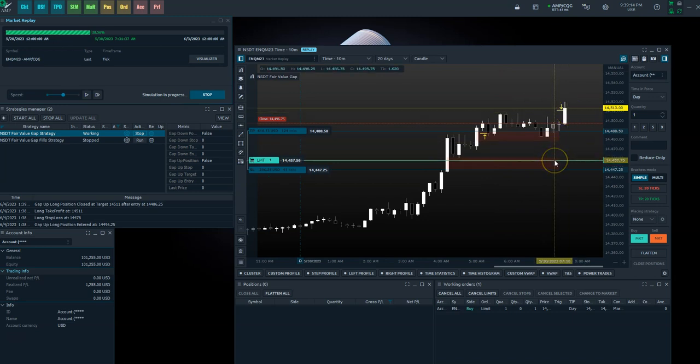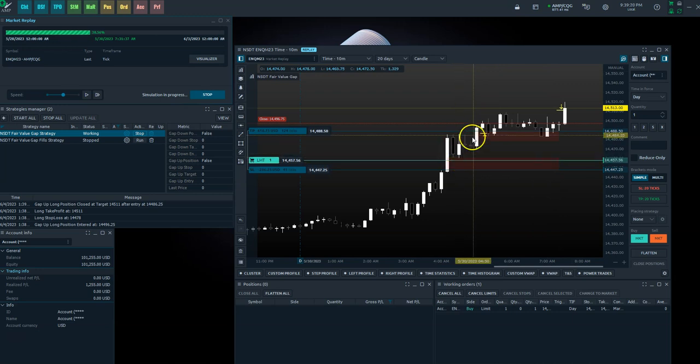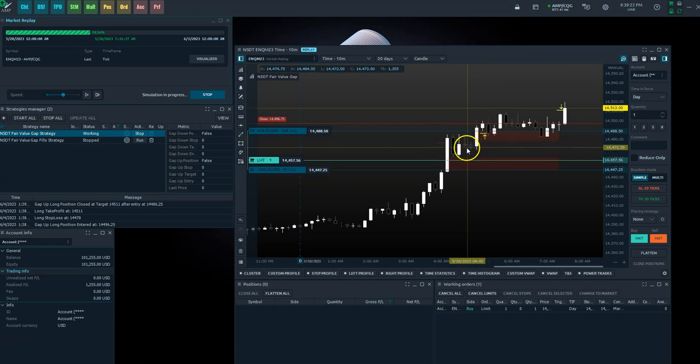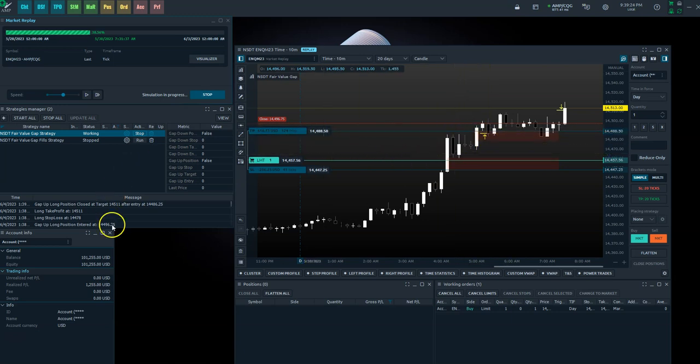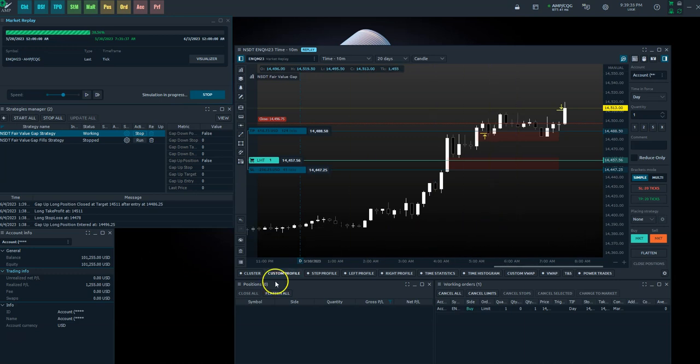This one is still pending, as you can see. It's interesting that this actually would have been a winner, because we entered and then hit our target. I think it was right around here somewhere. So hopefully this gives you a better idea of how these fair value gaps work and how the strategy works. Hit me up if you have any questions, and I wish you the best.